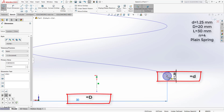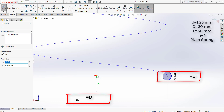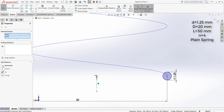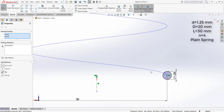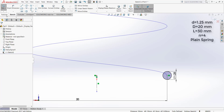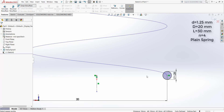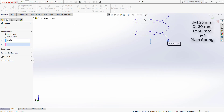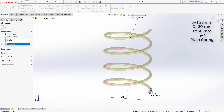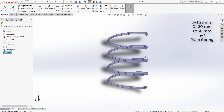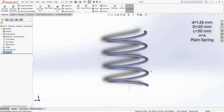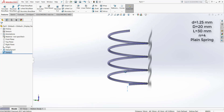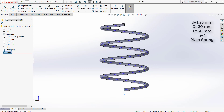We should add a horizontal geometrical constraint to fix the sketch. Then we sweep the profile along the helix. The circular profile and the spring body are now made.